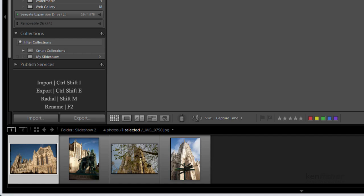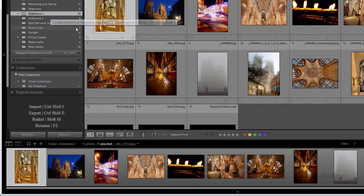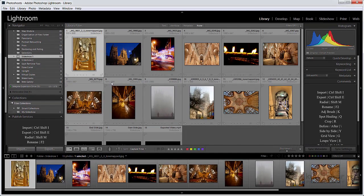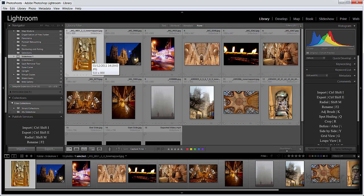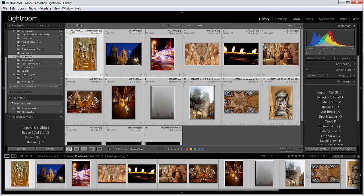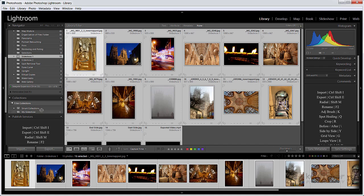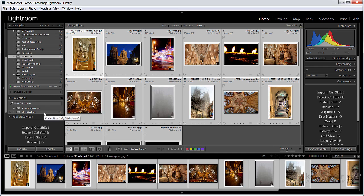So I'm going to now go up to my Slideshow 1 folder. I'll click on the first one and then select them all with Control or Command and A if you're on a Mac, and then just drag them into the My Slideshow collection.